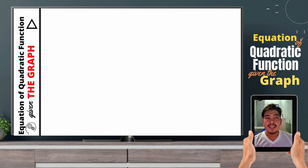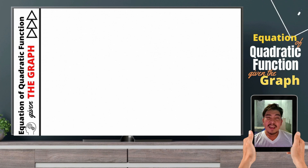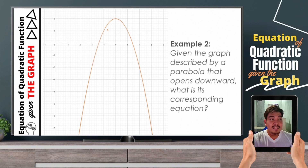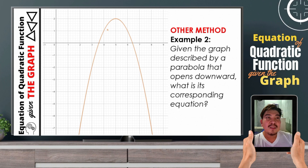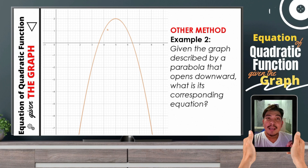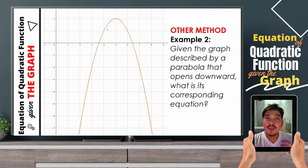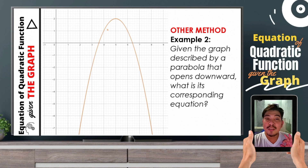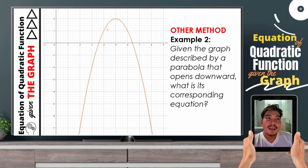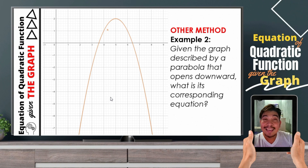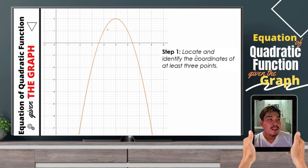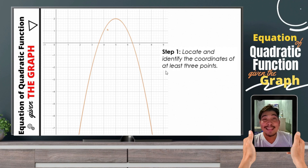How about if we are not given with the vertex and we cannot accurately determine the vertex? The thing that you will do is this other method. This other method is related to determining or finding the equation of a quadratic function given the table of values. If you can remember, in using table of values, we are choosing 3 points. In this case, we can also use 3 points. We need to identify 3 points that can be found on the graph exactly or accurately.